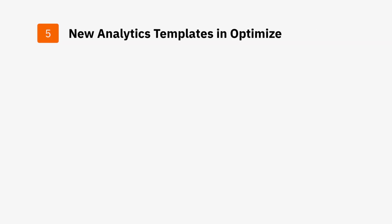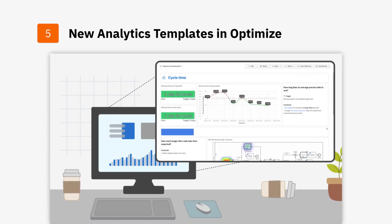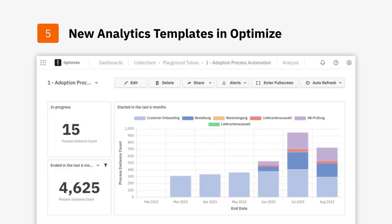The last key feature we will highlight for Camunda 8.3 is the new Analytics Templates in Optimize. The new one-click dashboard functionality makes it easier to convince stakeholders of the success of process automation company-wide. This allows center of excellence leaders to understand and share current performance metrics and adoption rates on the fly. Updated templates in Optimize focus on key process automation goals.